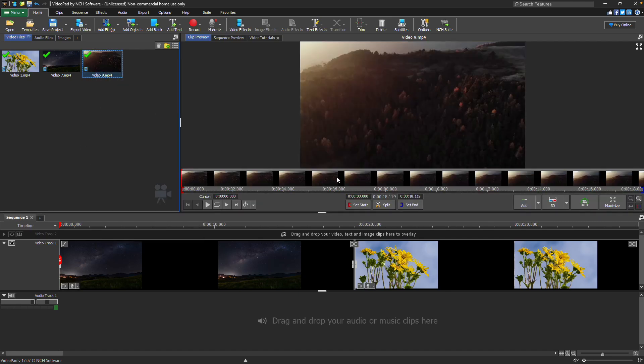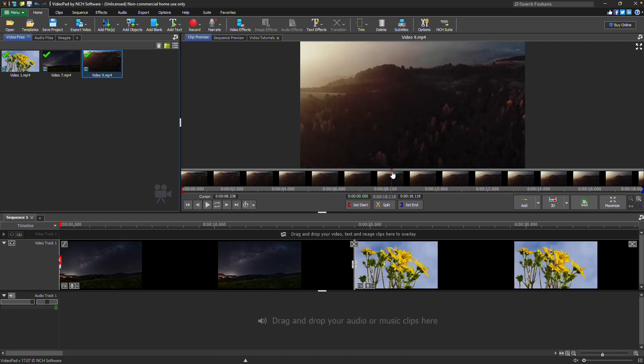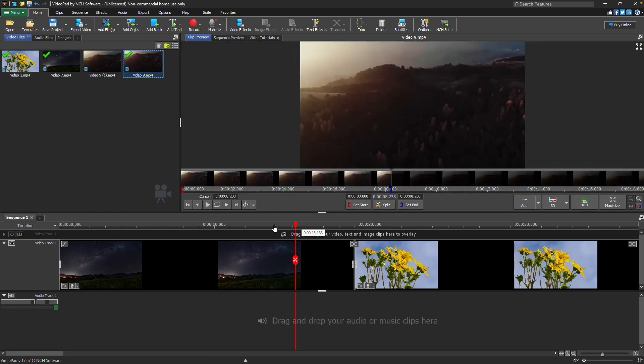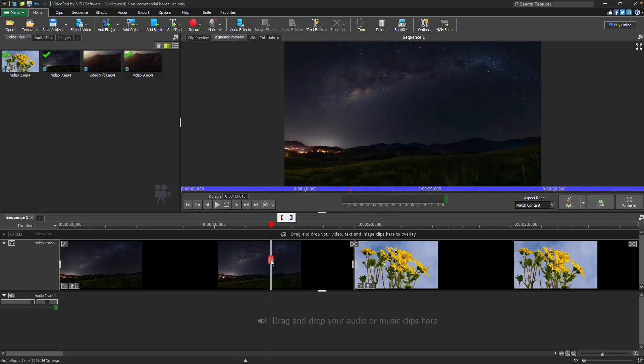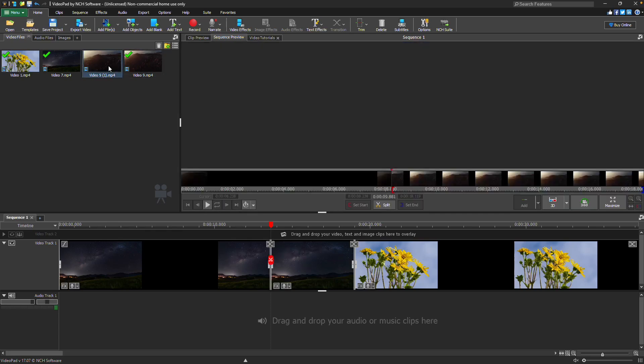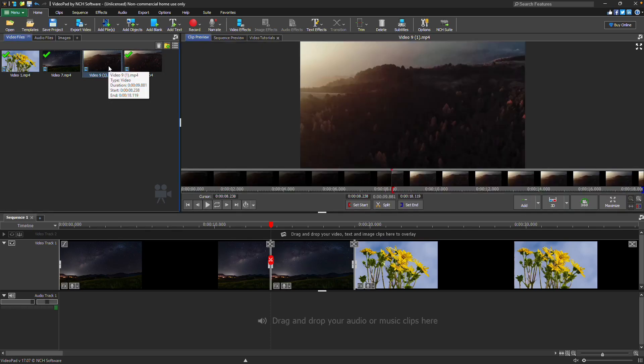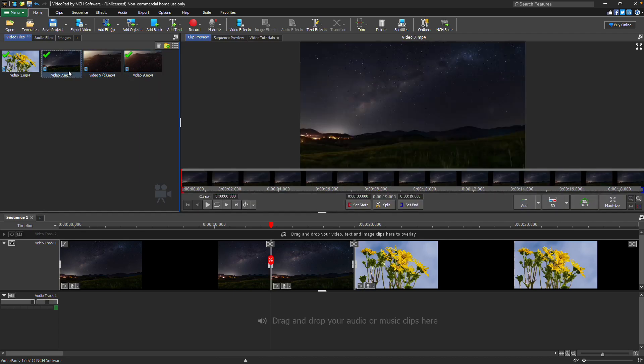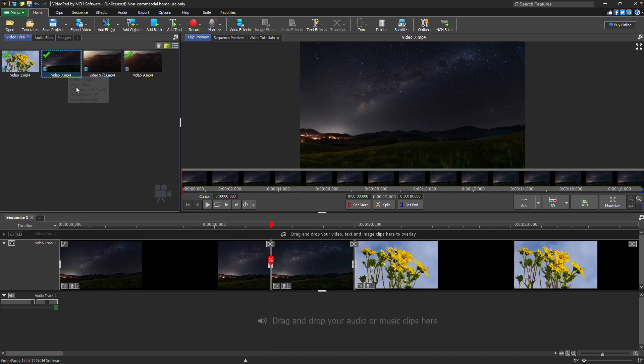To split a clip, you can place the cursor on the clip preview timeline and click the split button. Similarly, you can place the cursor on the sequence timeline and click the split button. When a clip is split in the clip preview, a new clip is added to the media bin. Each of the clips can be added to the sequence. When a clip is split on the sequence, the clips in the media bin are not changed.